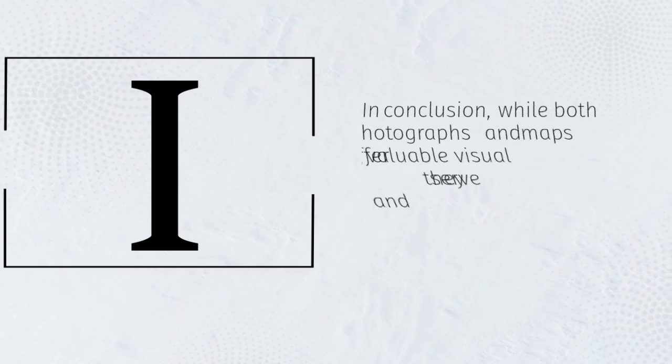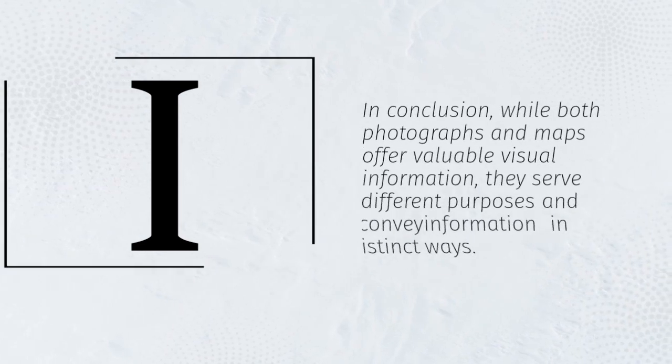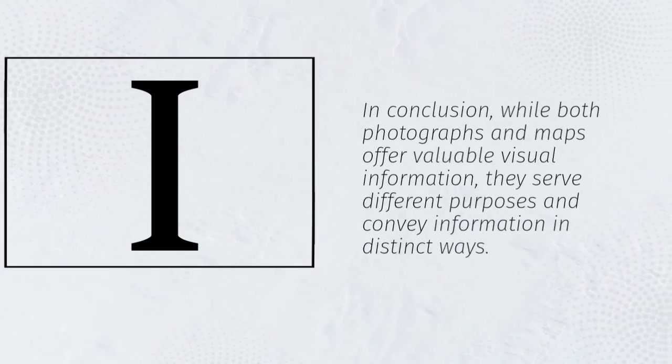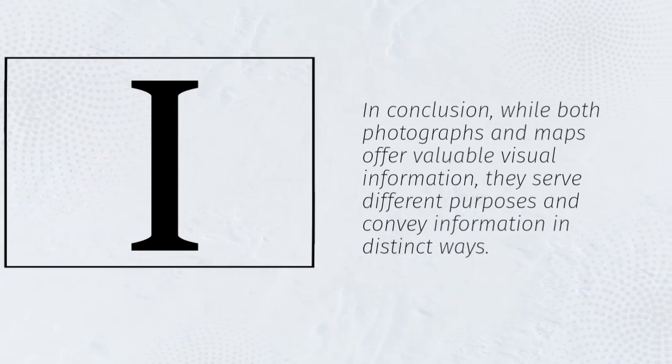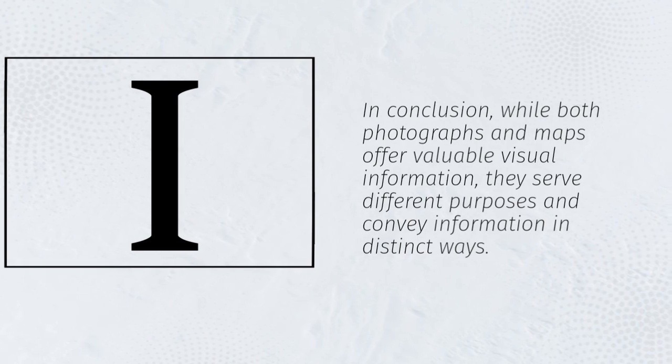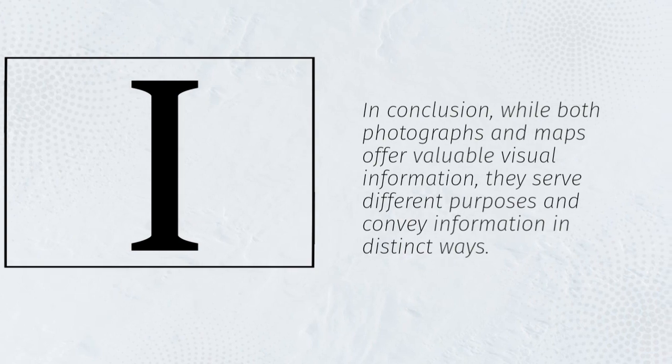In conclusion, while both photographs and maps offer valuable visual information, they serve different purposes and convey information in distinct ways.